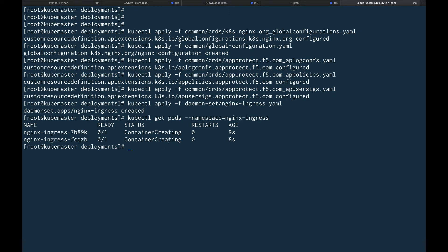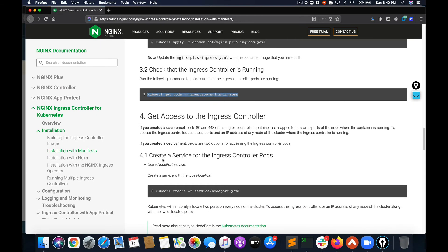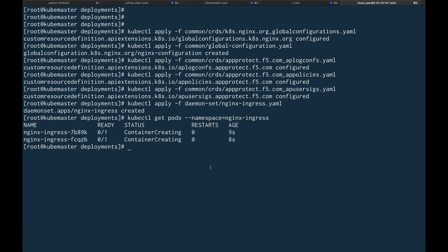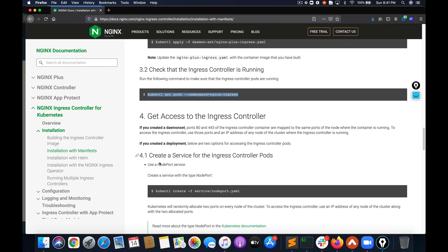The ingress controller is created. Let's see if it's running — you can see containers are creating, so we'll wait a moment. Then we're going to create a NodePort service for our ingress controller, so that when we put different services behind our ingress, we'll have an endpoint to access them.